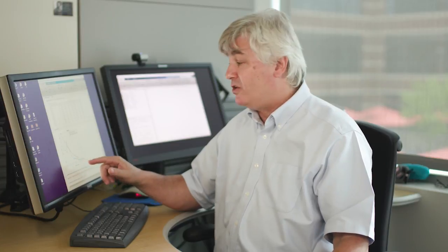If I compare these predictions with the historical behavior you can see that the orange line, the predictions that we made, is higher than the historical predictions, higher than historical behavior and that makes sense because we're predicting under adverse economic times.